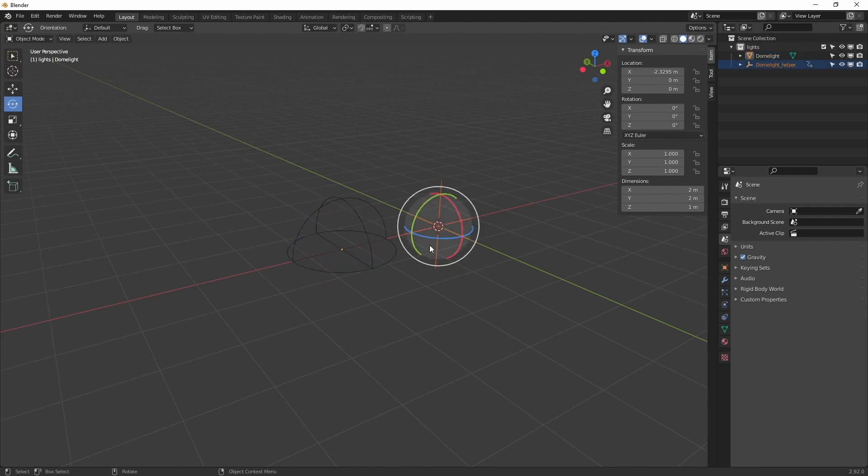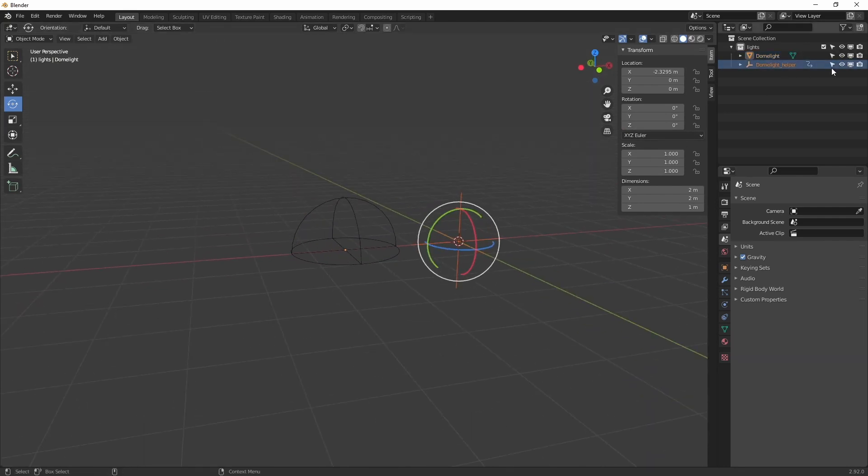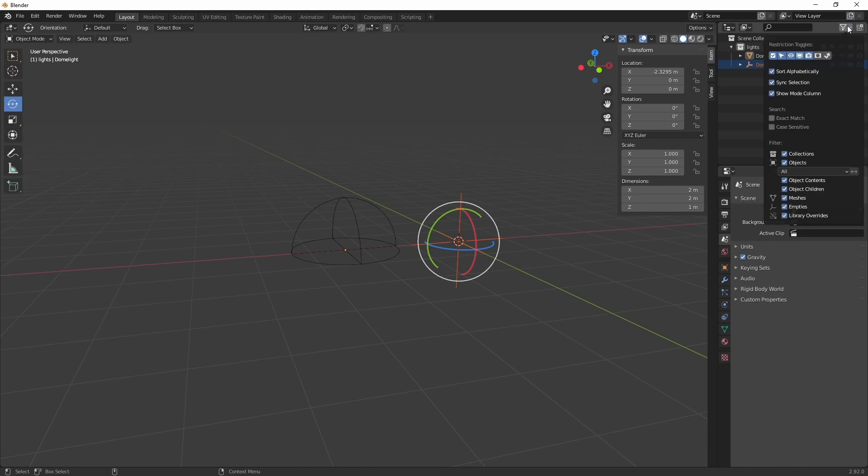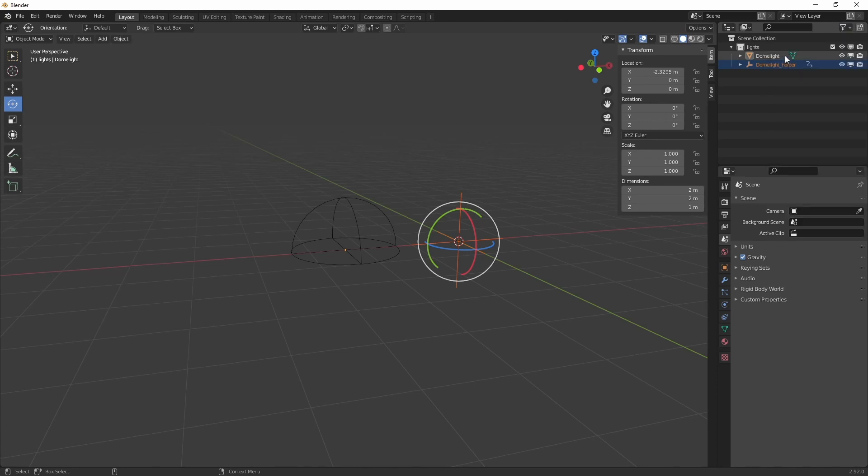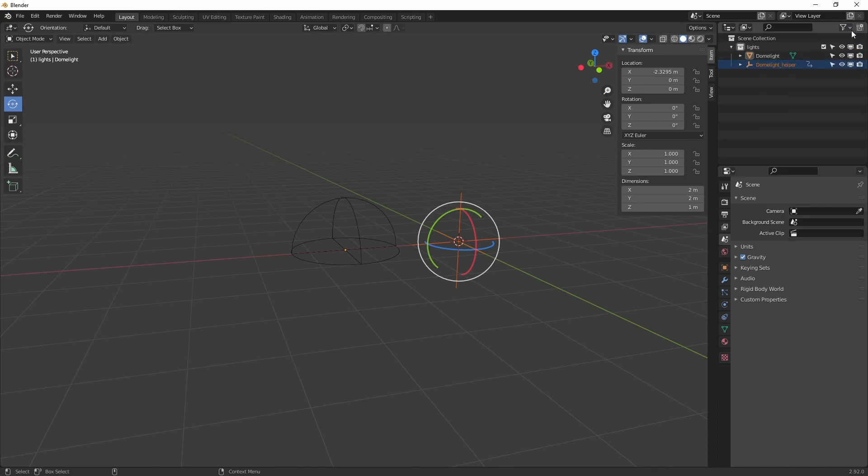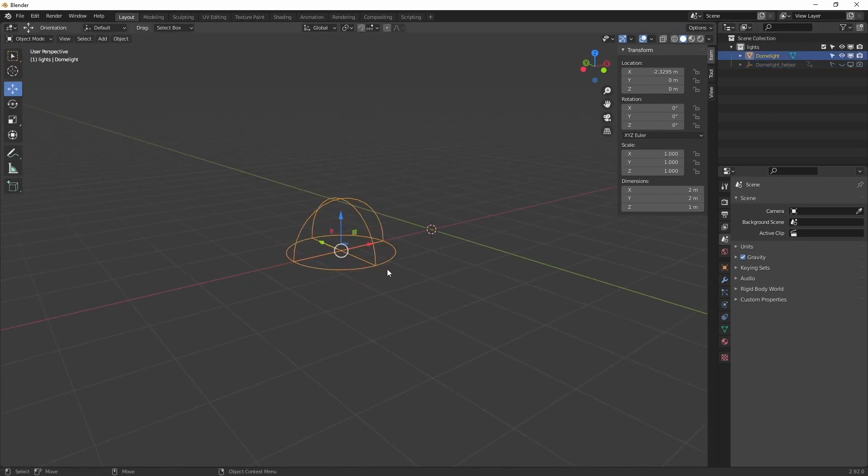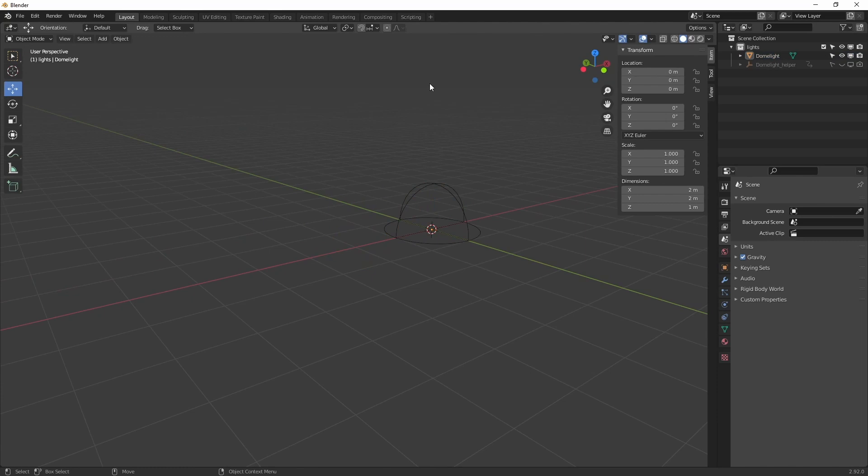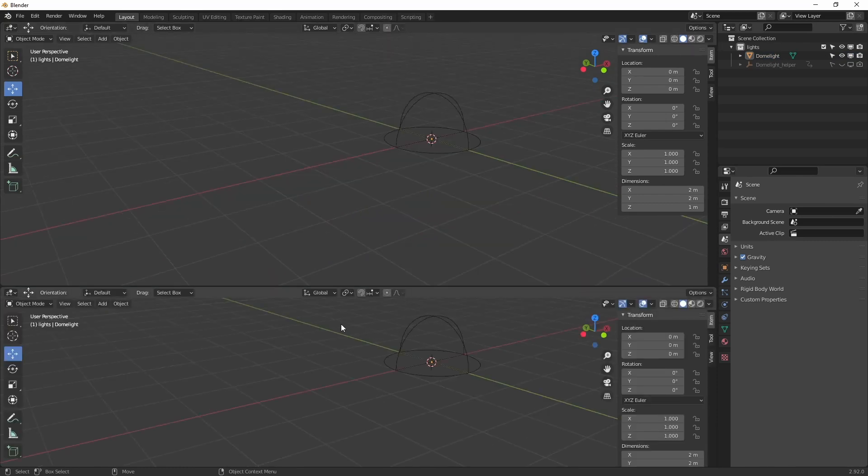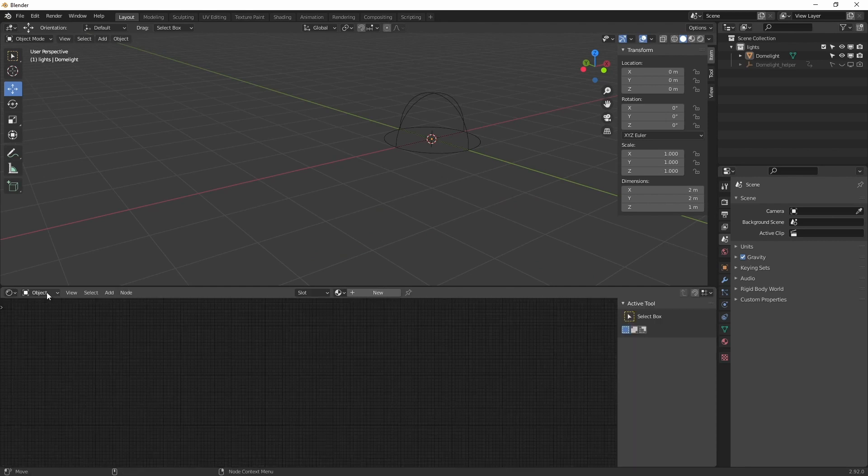Let's reset the rotation. So one of the objects we are going to hide. And you can press this to show and hide the objects. We are going to hide the helper. Then we split up our view. We go over to the shader editor and we go to World.